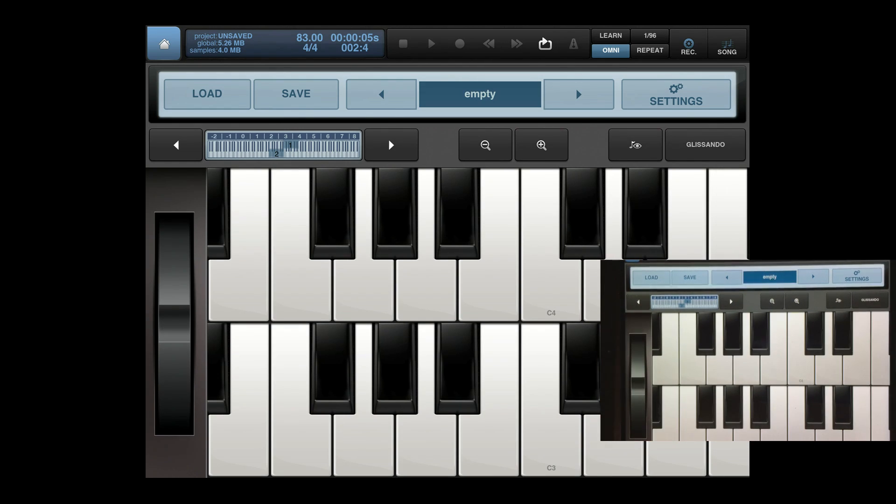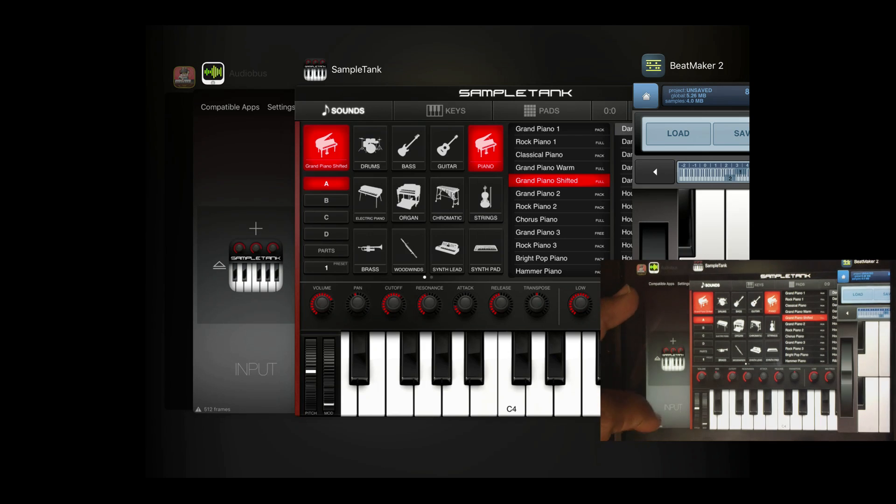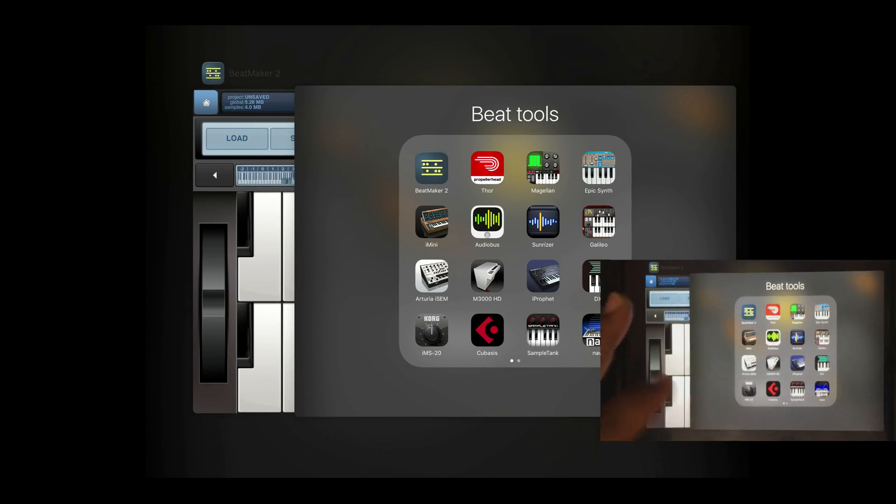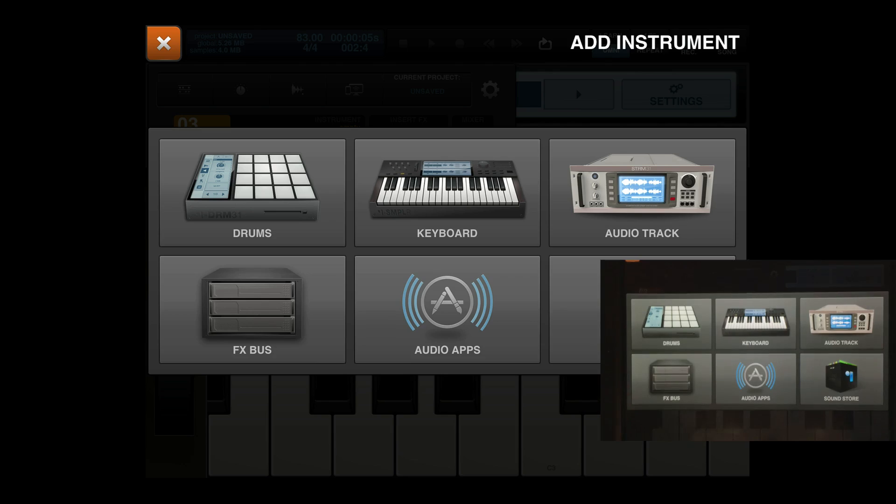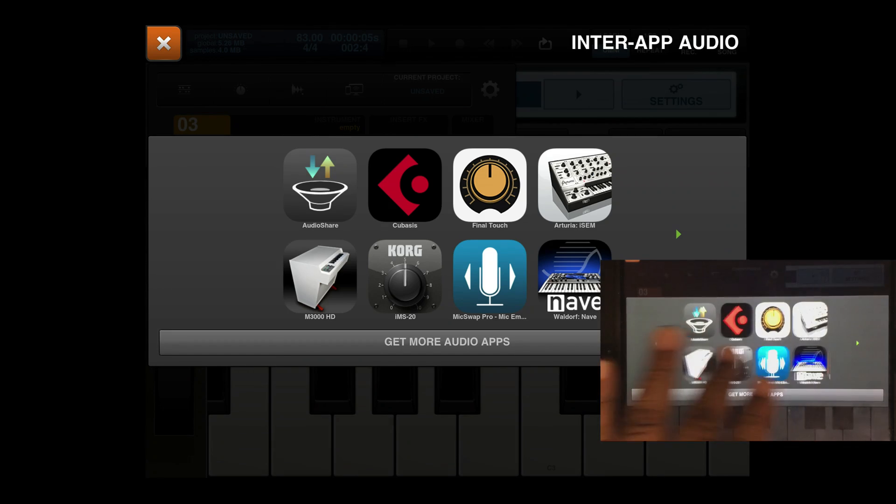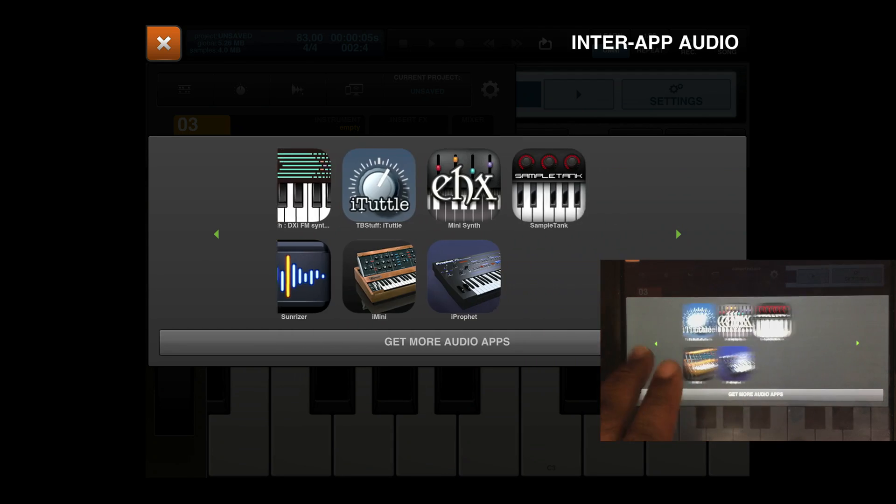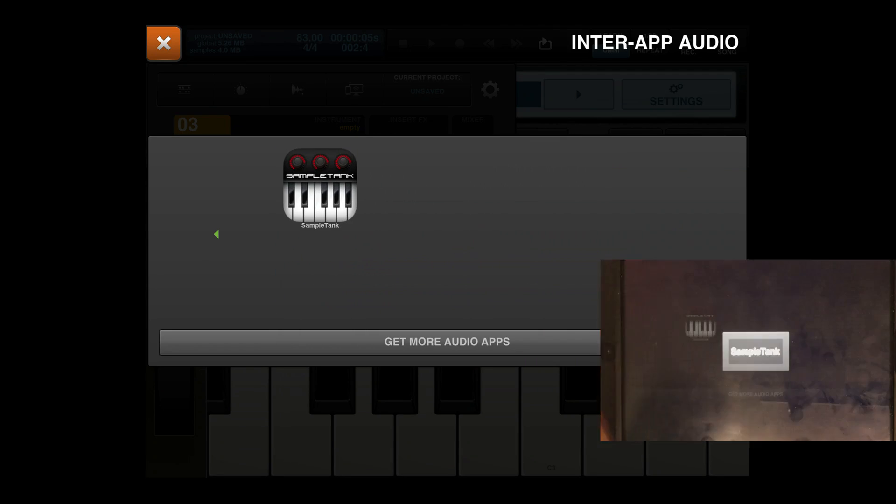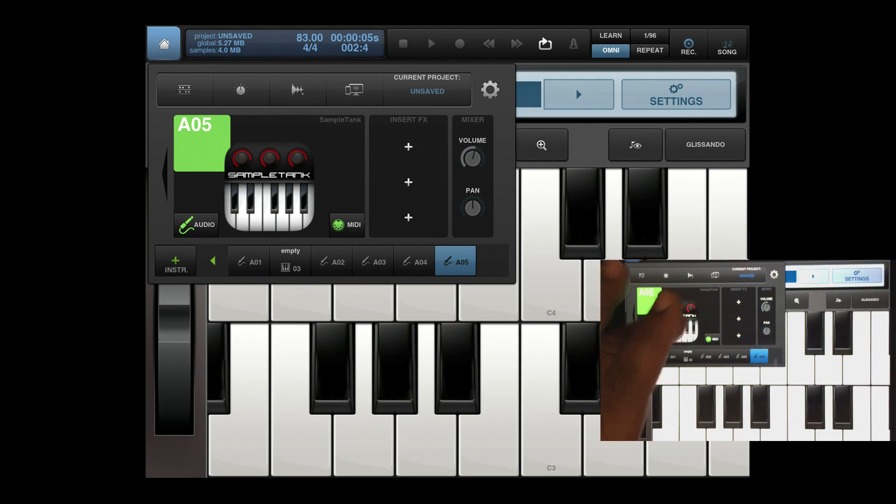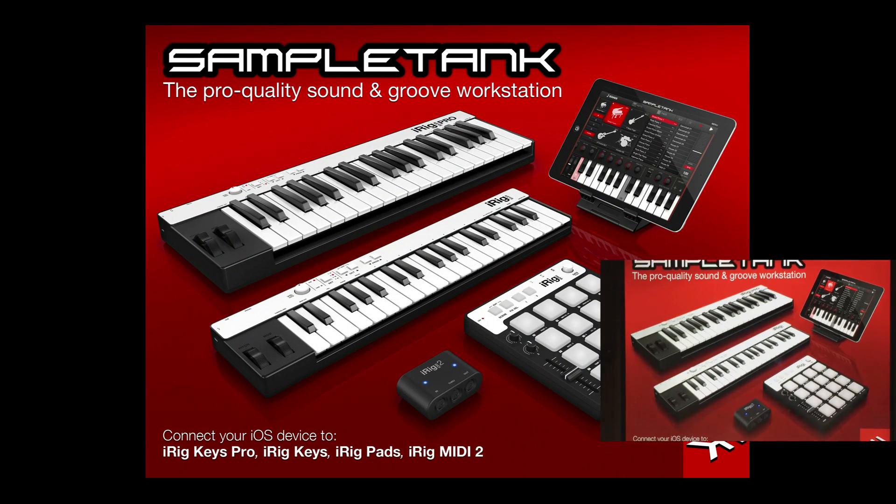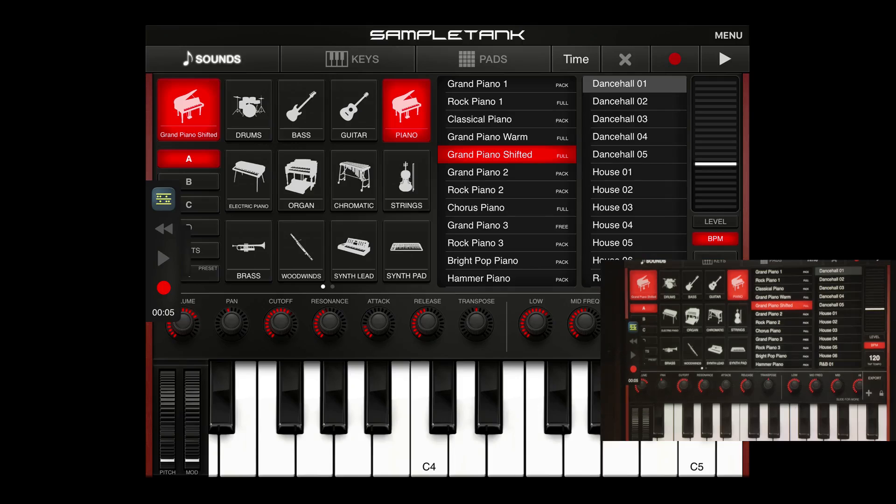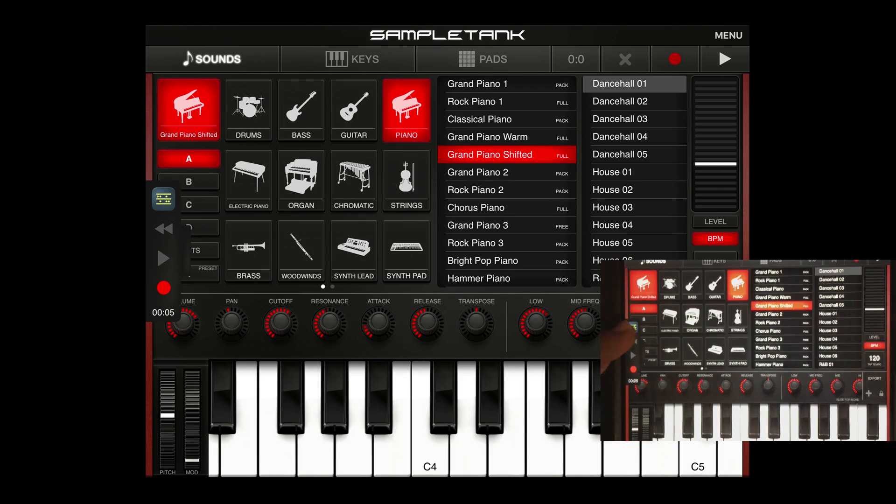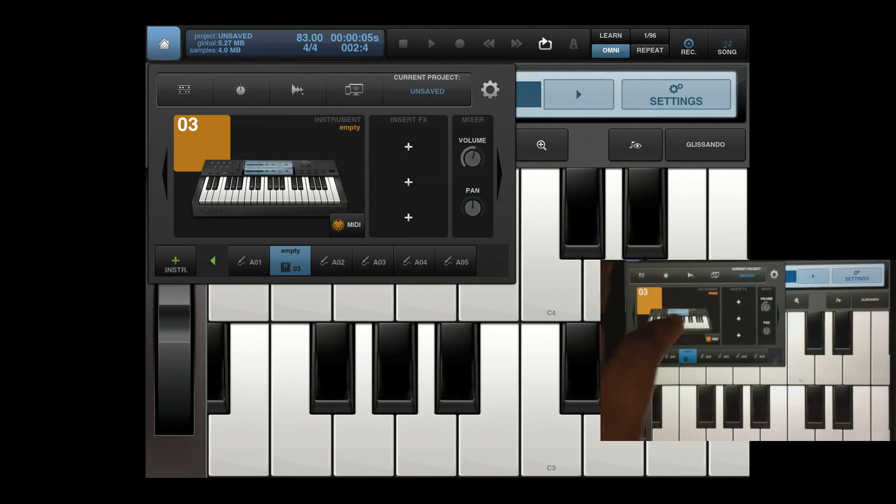So that's one way to open up apps in Beatmaker. Another way, the way that I like to open up apps, is hit the audio app button, scroll to my instrument, open up Sample Tank, make sure it's good to go here, and go back to my keyboard.